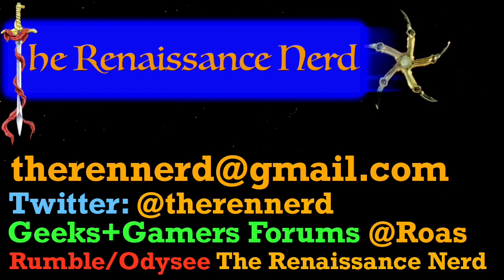Thanks for watching everybody. If you'd like to reach out to me, please email me at therennerd@gmail.com. I am on Twitter for promotion and sharing of videos at @therennerd. You can also find me at the Geeks and Gamers forums under @Roas and on Rumble and Odyssey under The Renaissance Nerd. Thanks again for watching, take it easy.